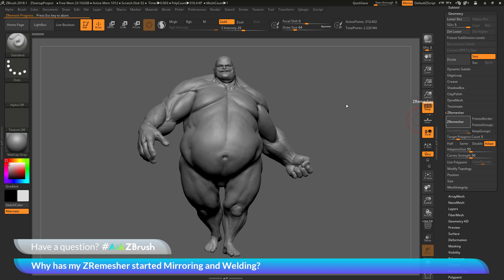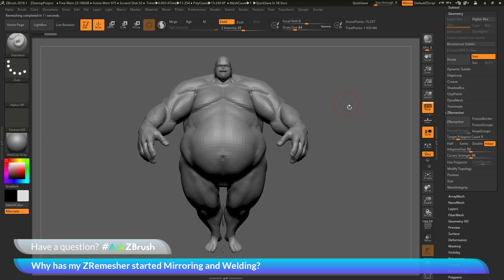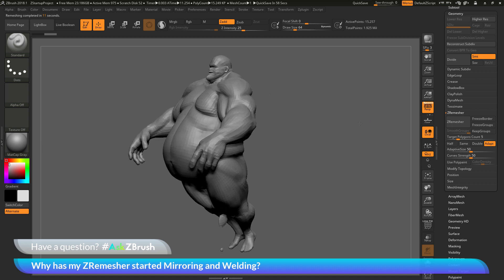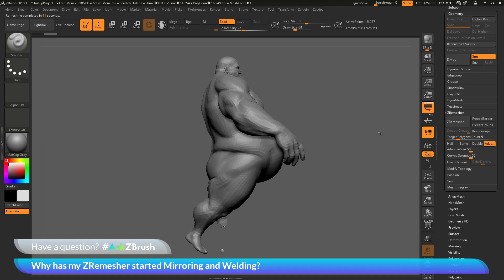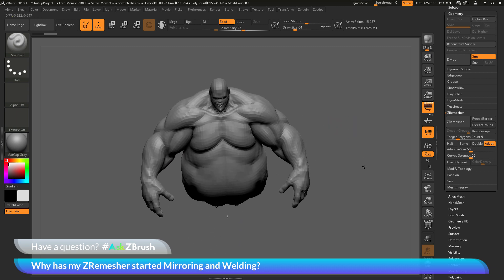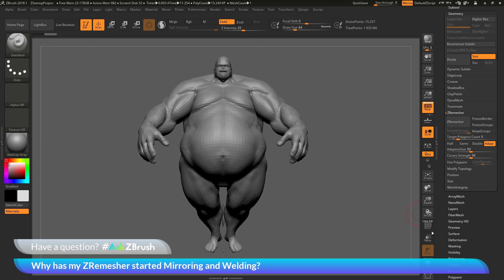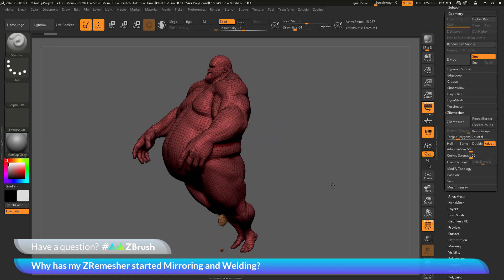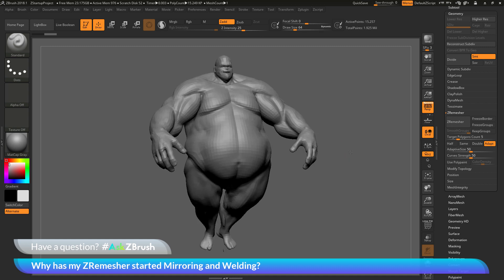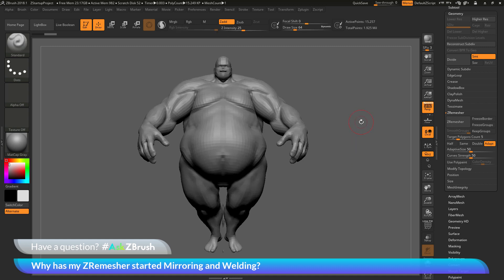The ZRemesher process will look at the sculptural details on your model and attempt to generate topology that conforms around those areas. After the process is finished, you'll notice that Earthquake looks a little different — he was posed with one arm back and one arm forward, but now it looks like a mirror and weld has been performed.